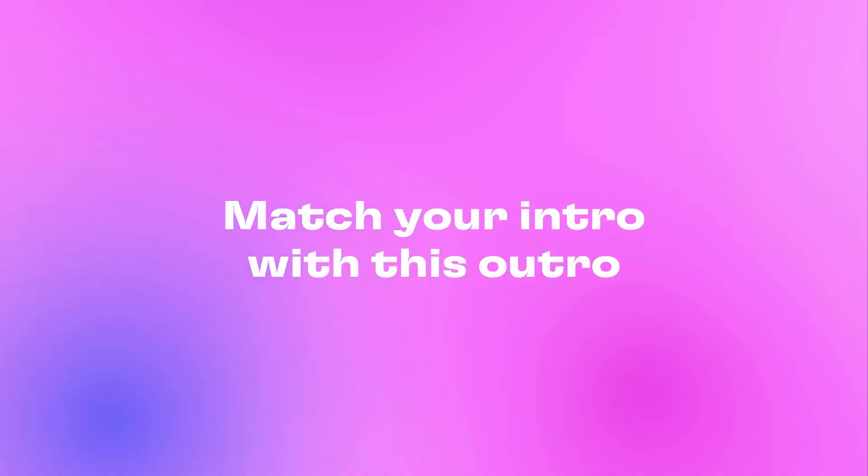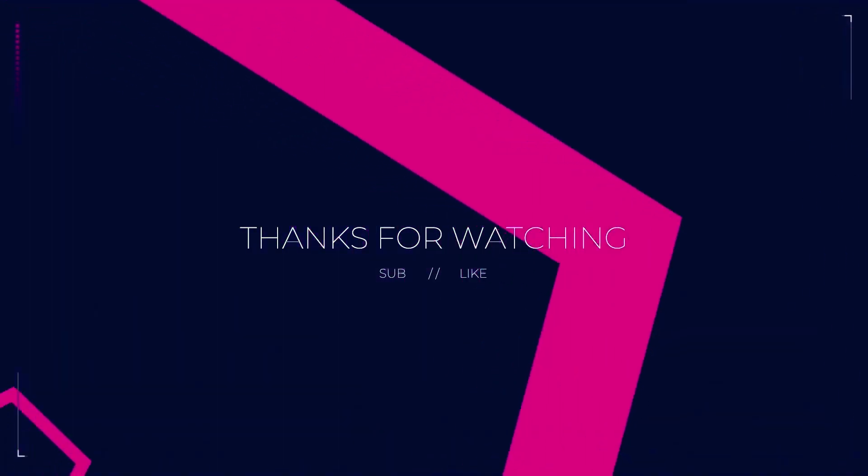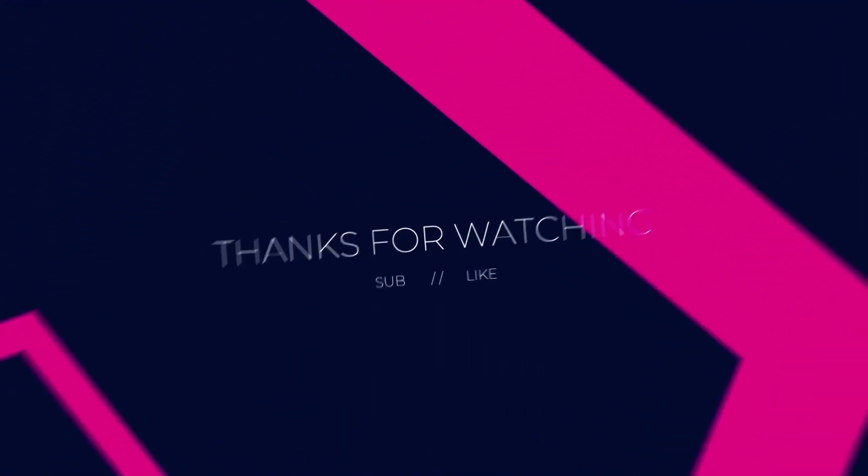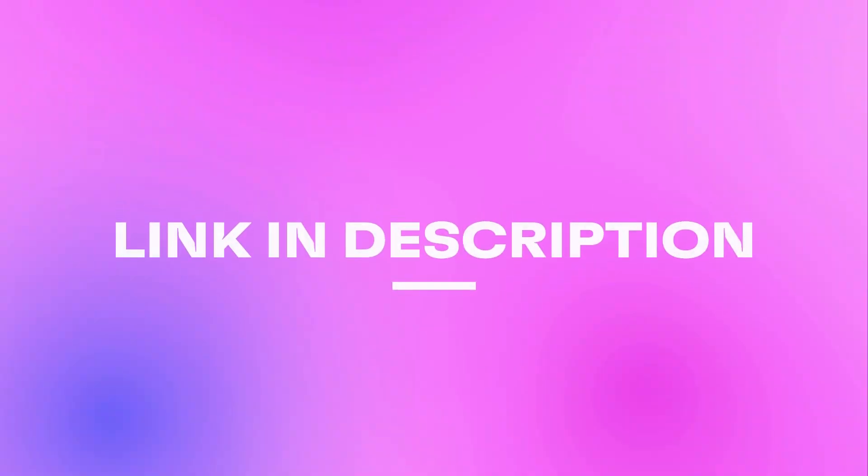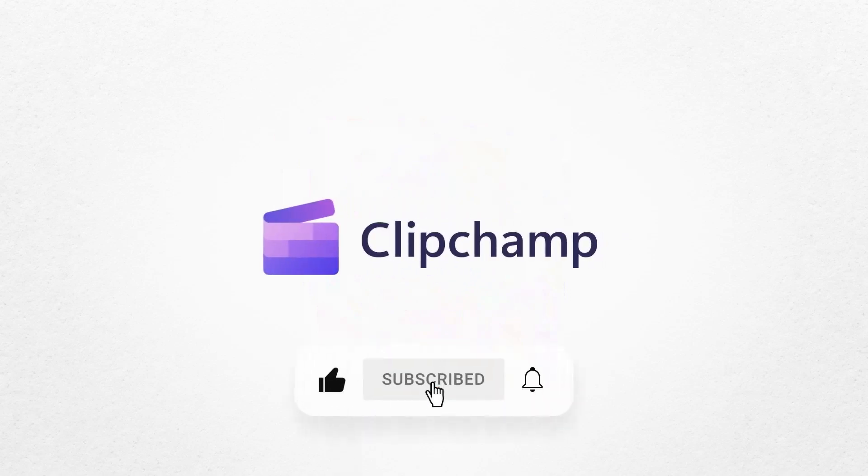Once you're done you can also match your intro with this outro by following the same steps we took in this tutorial. The link to both templates will be in the description of this video. And that's it! Don't forget to like and subscribe to our channel for our weekly how-to videos.